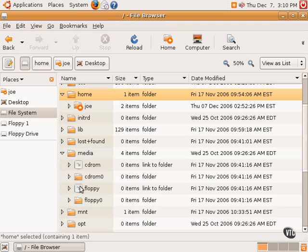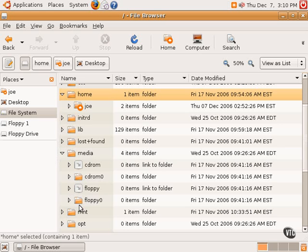These are the two directories that are assigned to the CD-ROM. Actually, this directory CD-ROM0 and floppy0 are the actual mount points for those two devices.